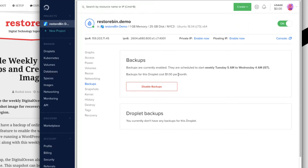You will be charged one dollar per month since I am using the five dollar plan. Generally the backup charges are twenty percent of the total cost of the droplet. For me, this is a 1 GB RAM droplet costing five dollars a month, so my backup charges are one dollar per month. If you have a twenty dollar droplet, it would charge around twenty percent of twenty dollars, which is four dollars. Once you enable this, all backups will appear here.